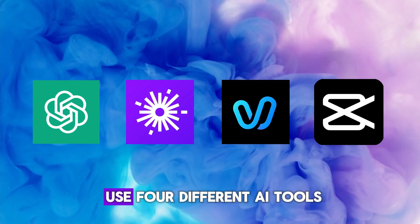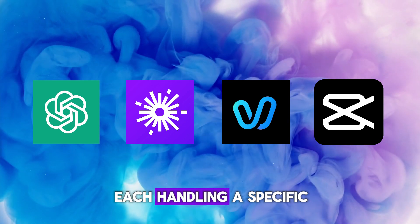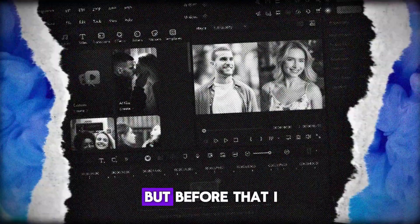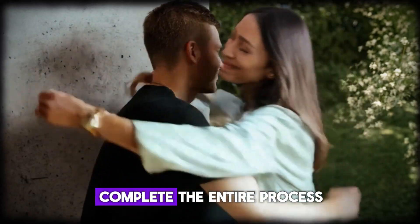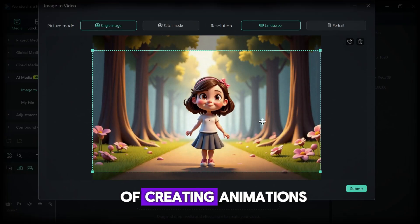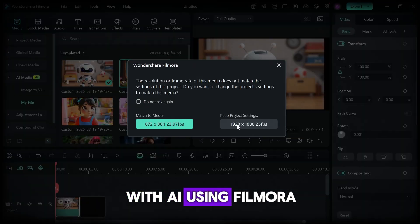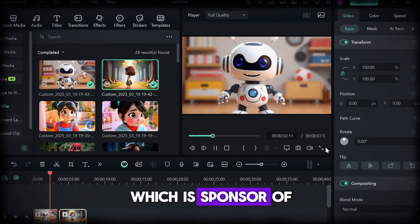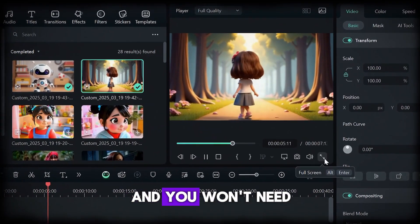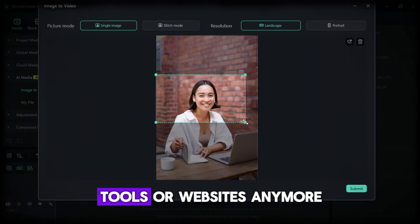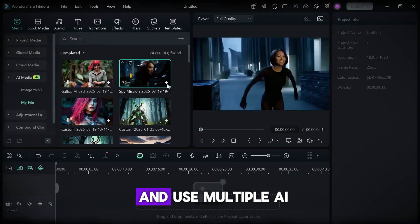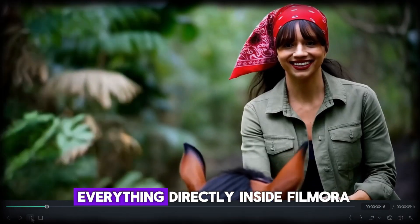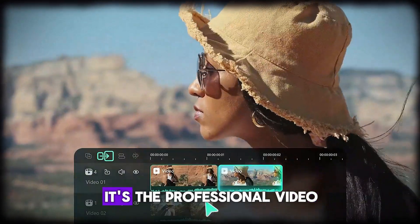For these steps, I use four different AI tools, each handling a specific part of the process. But before that, I should mention that you can complete the entire process of creating animations with AI using Filmora, which is sponsor of this video as well. And you won't need to use different tools or websites anymore. If you don't have the time to learn and use multiple AI tools, you can actually do everything directly inside Filmora.